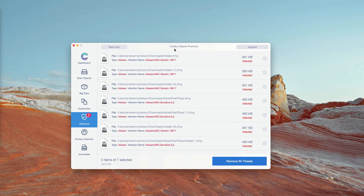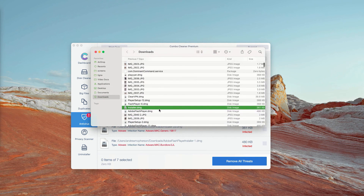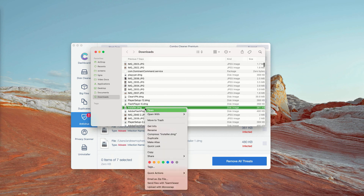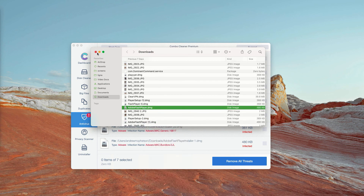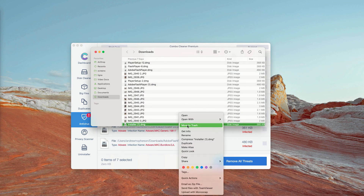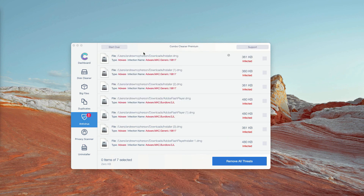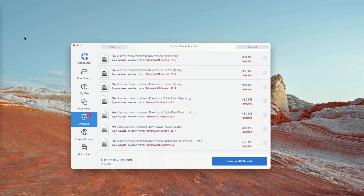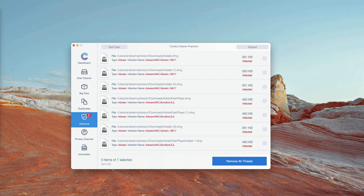To get rid of these threats manually and for free, click on the icon that says Show in Finder — this will show you the exact location of each specific threat in Finder. You may right-click on it and move the particular item to the trash. Click on that icon, remove the threat manually, and you may also consider purchasing the premium version of the program to remove all threats automatically.